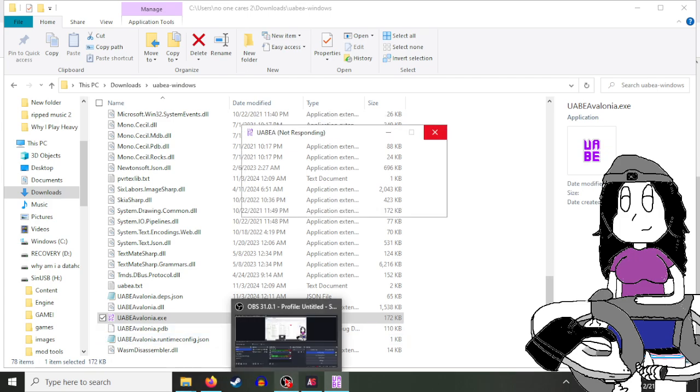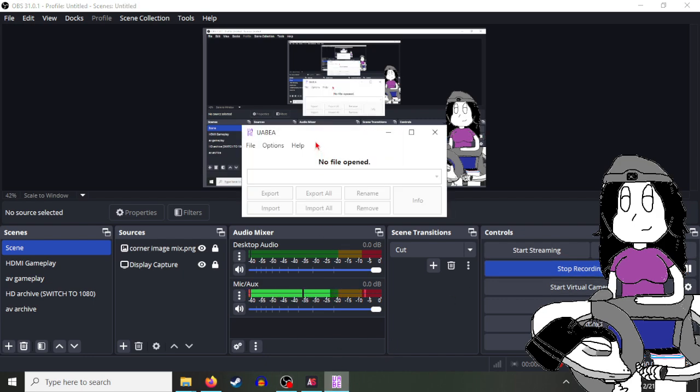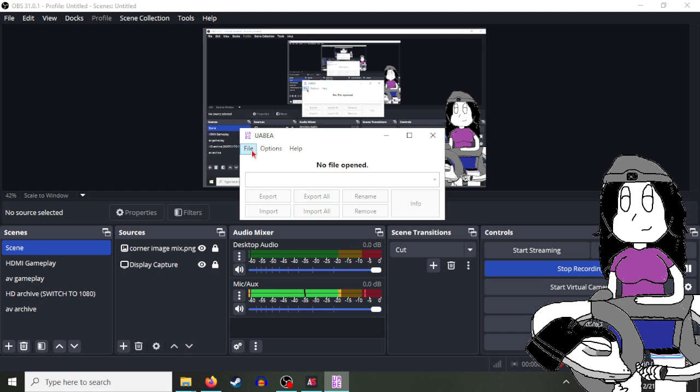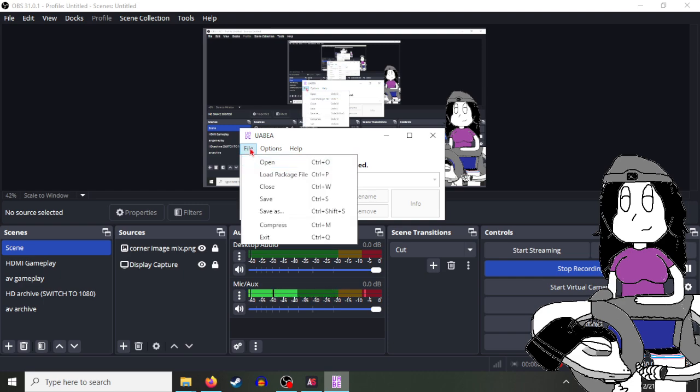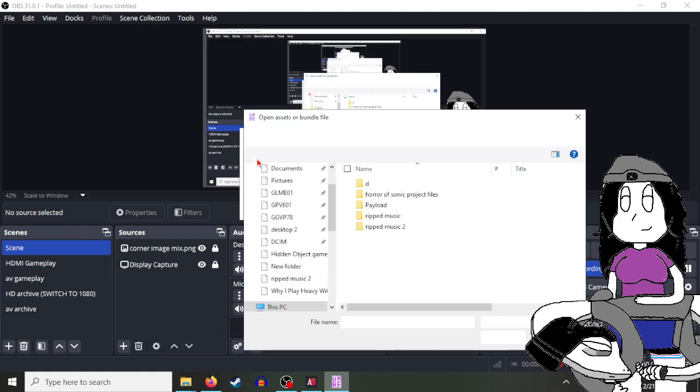Okay, it loaded. Now you want to go to File and click on Open, because I don't think you can just drag and drop it.